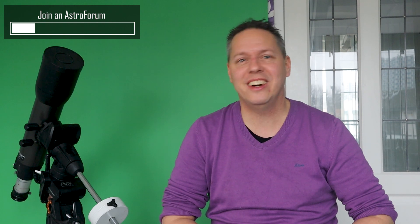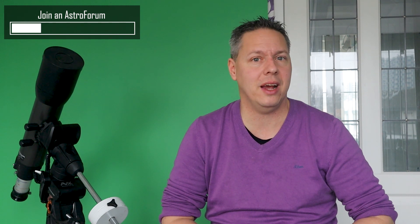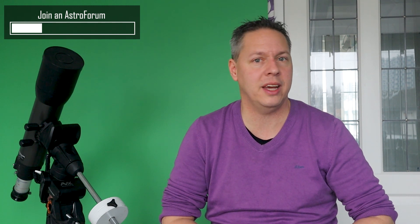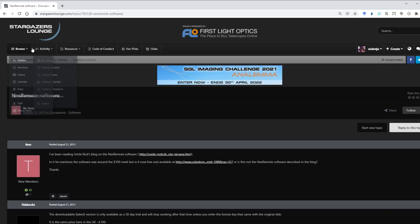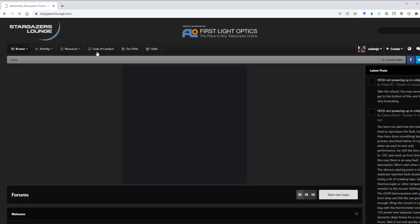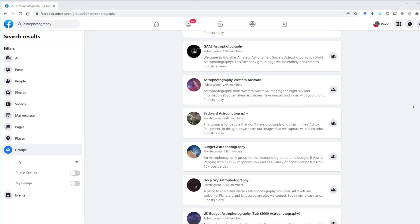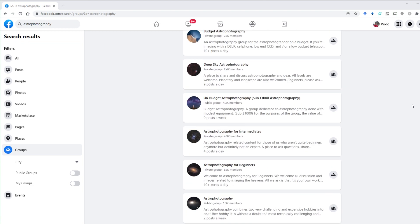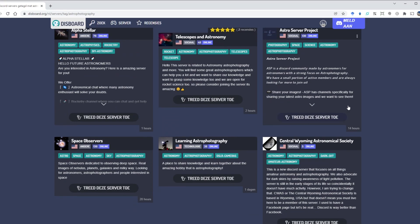But apart from that, there are many international fora with dedicated user groups who are particularly interested in backyard astronomy and astrophotography. Like for instance, cloudyknights.com and stargazerlounge.com. You can also choose to look at specific Facebook community pages and Discord servers.